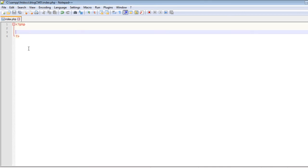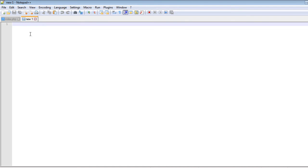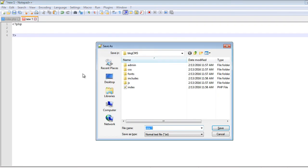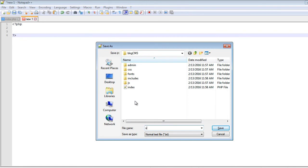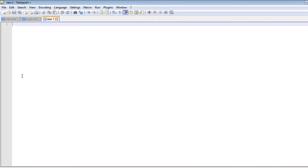Now let's create a new file by clicking this icon. Copy everything from the previous file, paste it, and save this file as single.php.